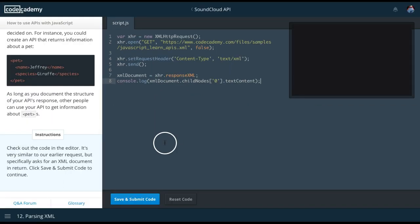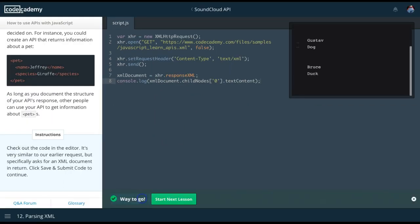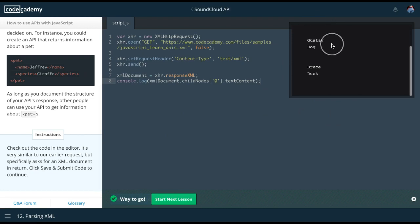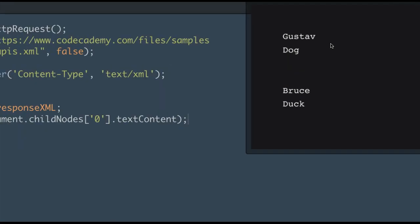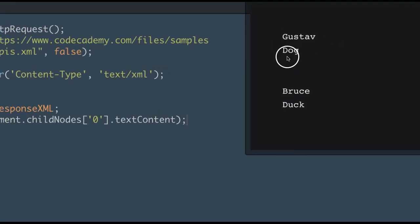So we run this. We can see what we get back. And we do get Gustav, dog, roose, duck.